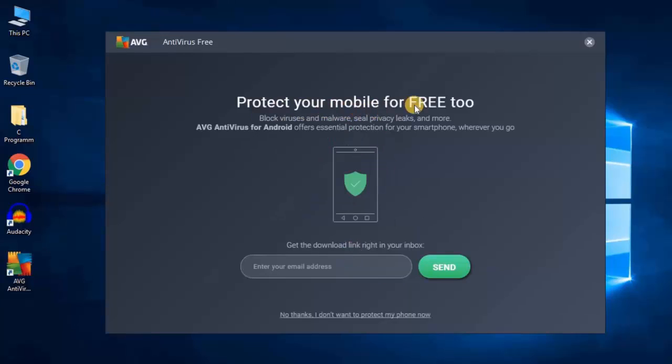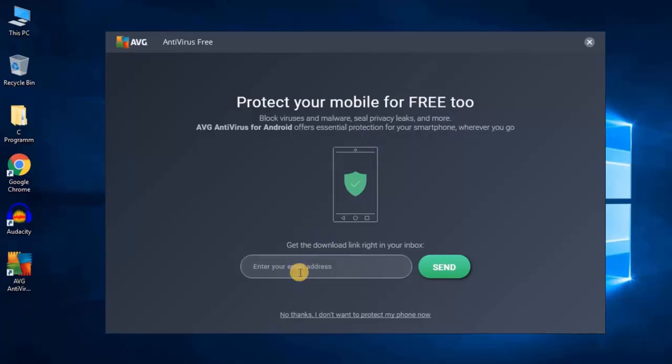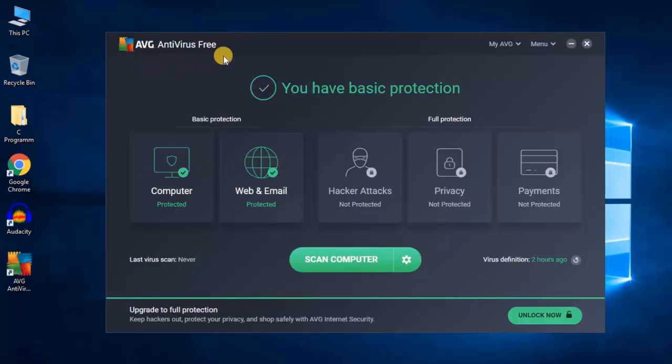Here we have Protect Your Mobile for Free. AVG antivirus is also available for mobile platform. If you want to download AVG software on your mobile phone, you have to enter your email address. If you don't want to download AVG software on your smartphone, just click on No Thanks, I don't want to protect my phone now.